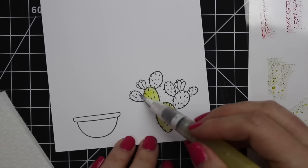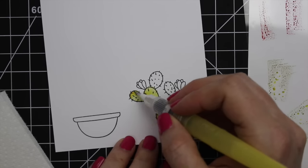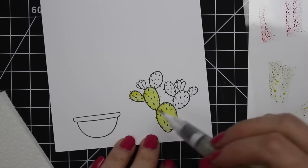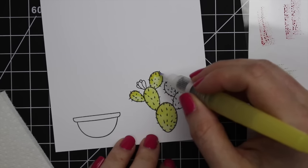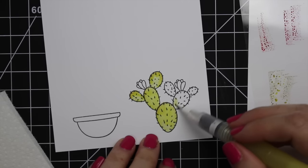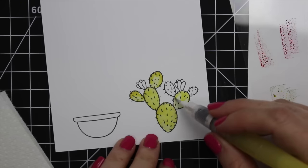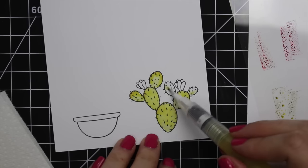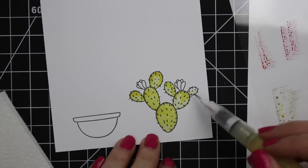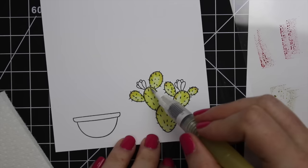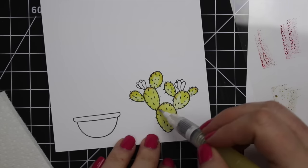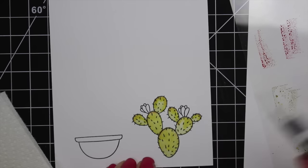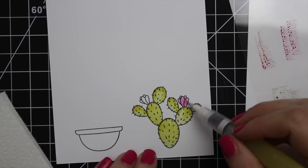Honestly this image and the pot took me less than five minutes to color in. I added two shades of green which were shabby shutters and crushed olive, and then I added a little bit of rusty hinge just along the very top edge. For the flowers I used picked raspberry and then added a tiny bit of candied apple just along the tips of them.